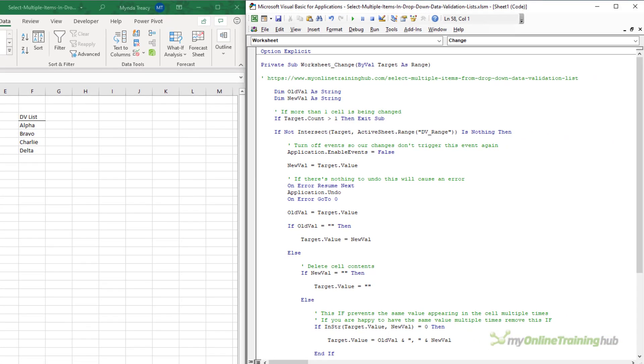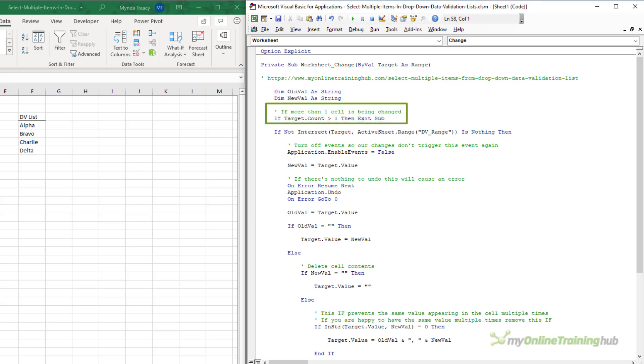At the top, we declare the variables OldVal and NewVal. First, we check that there isn't more than one cell being changed. If more than one cell is being changed, then we know the Data Validation list isn't being affected, and we can abandon running any more of the code.